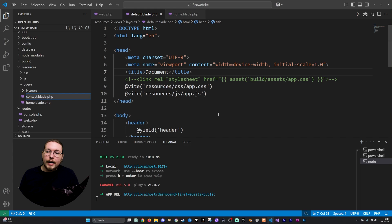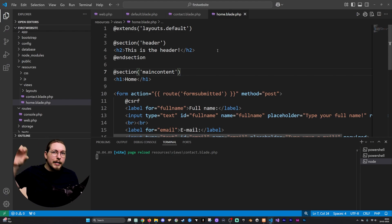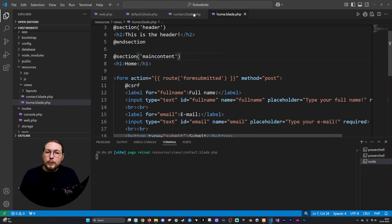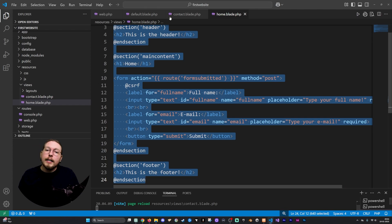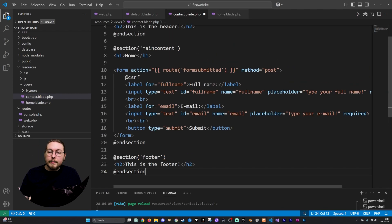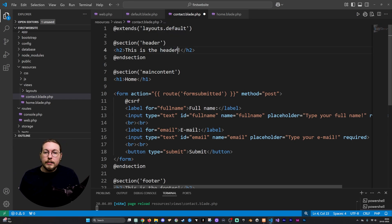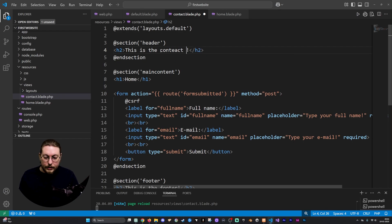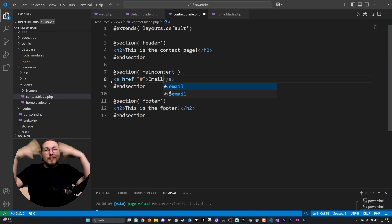Now I have a new page inside my website. Instead of recreating the entire head element and surrounding structure, I'll just reuse everything from home.blade.php — paste it in and change the content inside the different section tags. So the header might say 'This is the contact page', and in the main content I might have some contact information, like an anchor tag with an email address.